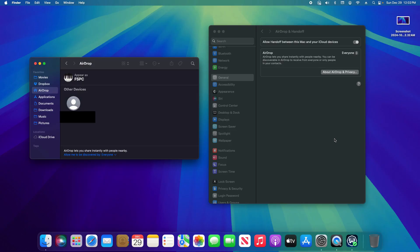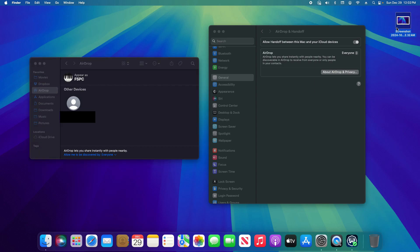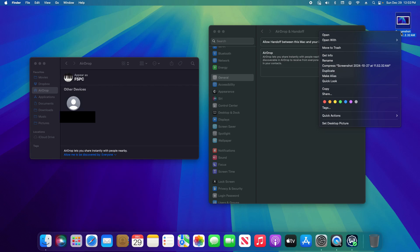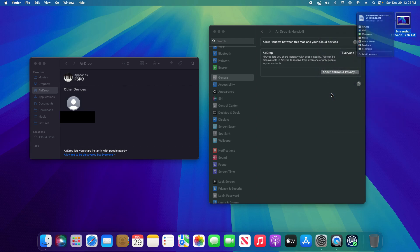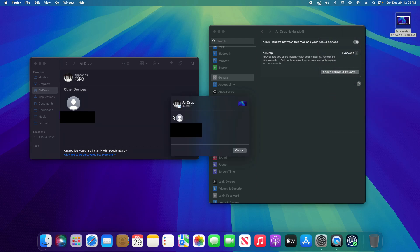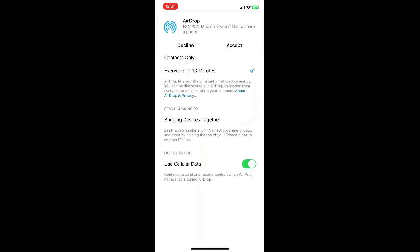Back here in macOS with it now enabled on the Mac as well as the iPhone we can now see the iPhone listed here underneath other devices. And so if I want to share this image I can just right click or hold down the control button on my keyboard and click and go down to share and then click on AirDrop. And then right here we're just going to click on the device and then back here in iOS we're going to click on accept.